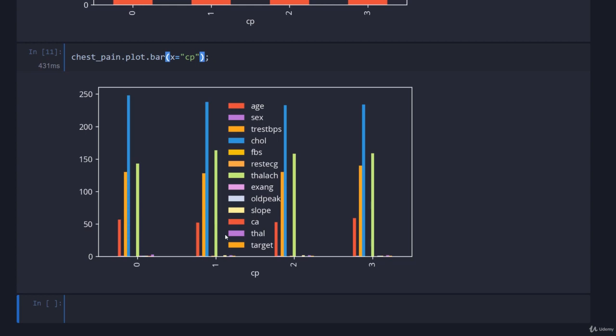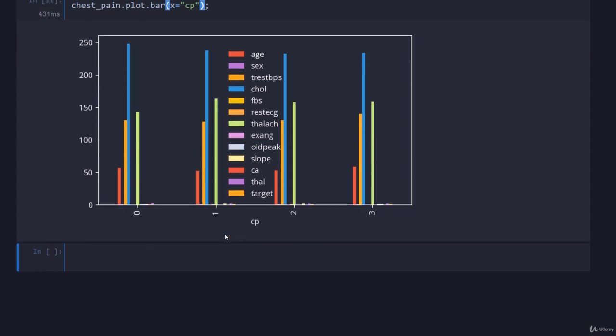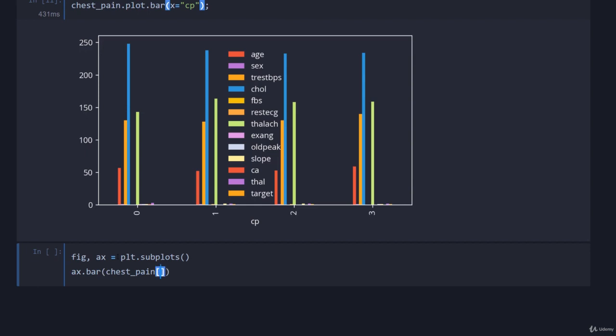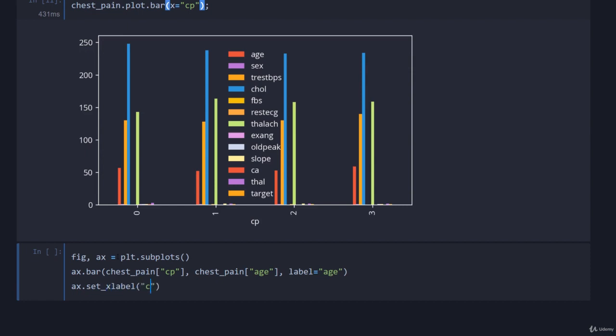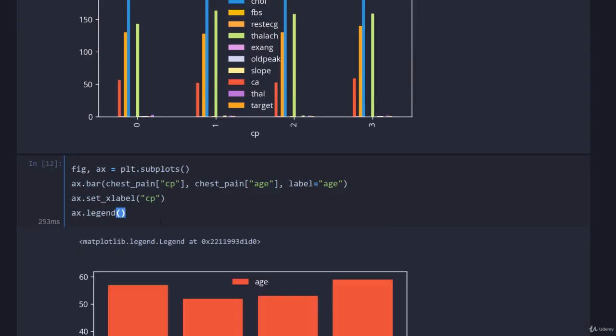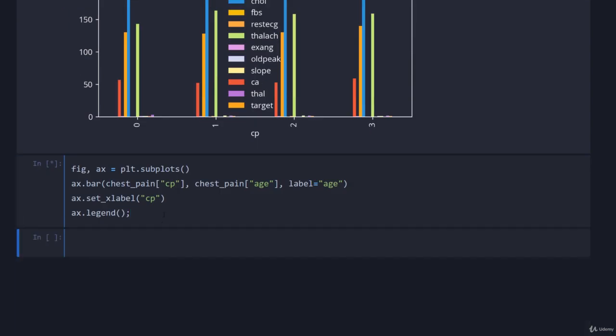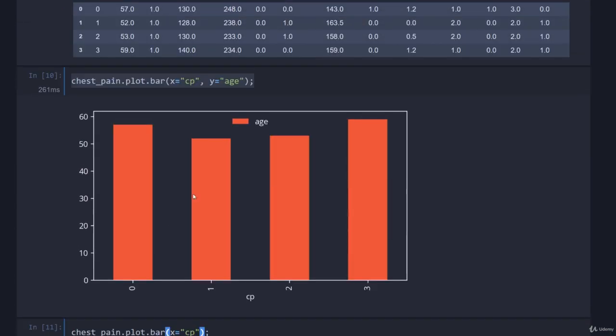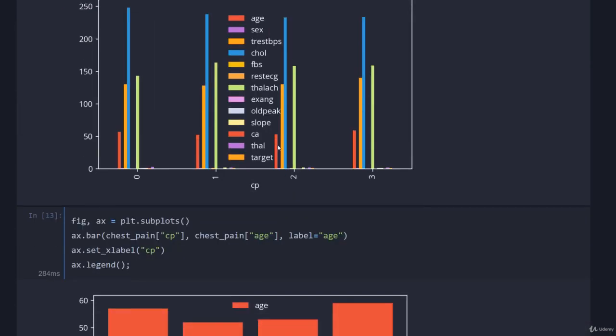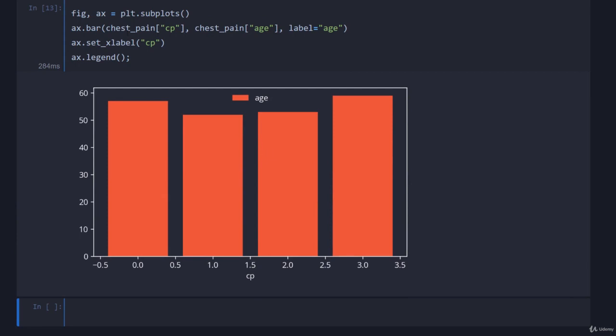If we wanted to do the matplotlib version of this rather than the pandas version, that's easy. We can go fig, ax equals plt.subplots. I always use plt.subplots to get a figure and an axis, it's super handy. We'll go ax.bar and then we'll just go chest_pain, we'll get the chest pain, we'll get the age for the next column, and then we'll just put a label on this just to make it handy. Then I will set the x label to be chest pain and just tell the legend to show up. You can see it looks relatively similar to the one before but it did take us far more lines of code. So if you use matplotlib, more control but more code.